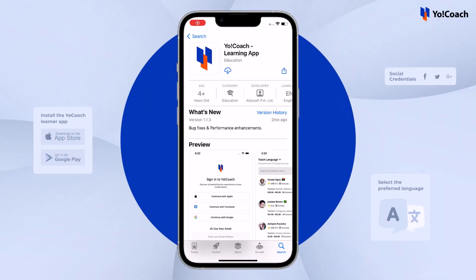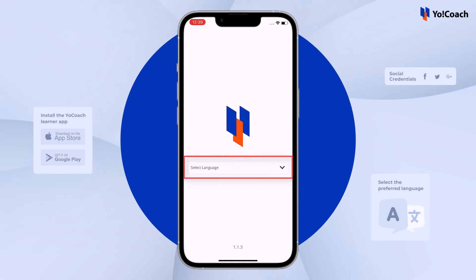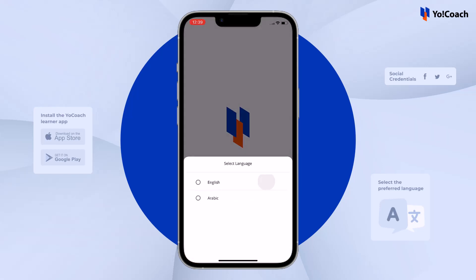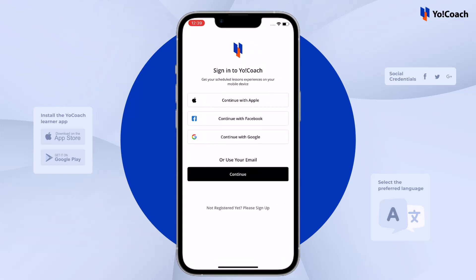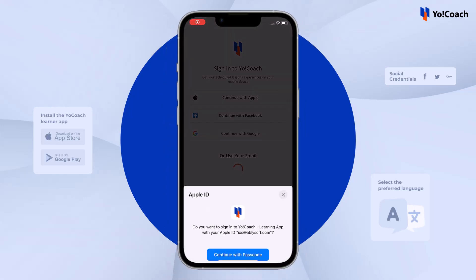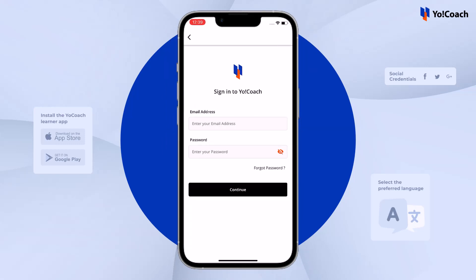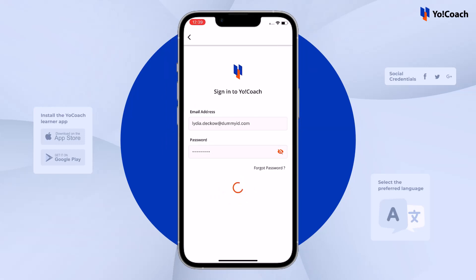Install the YoCoach Learner app on an Android or iOS device. The app is available on both the Apple App Store and Google Play Store. Once downloaded, open the app and get started. Select the preferred language for the application, such as English. Register on the app using social credentials like Apple, Facebook, and Google accounts, or log into an existing account using an email address and password.